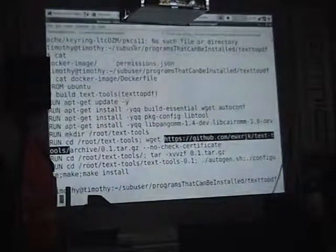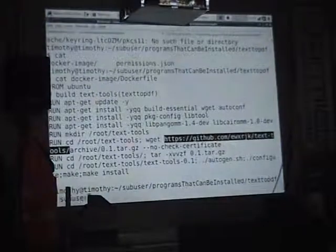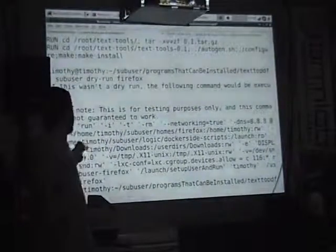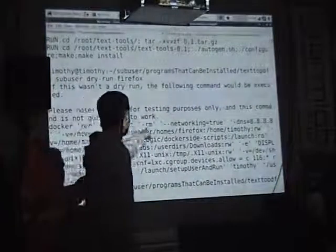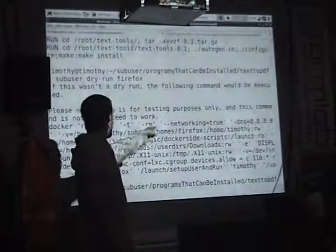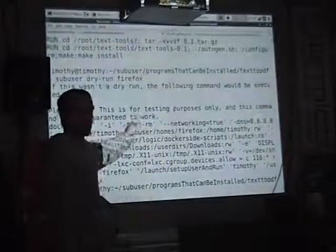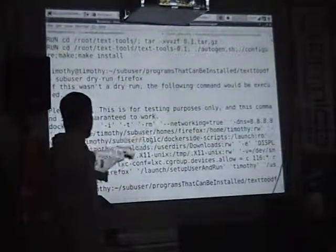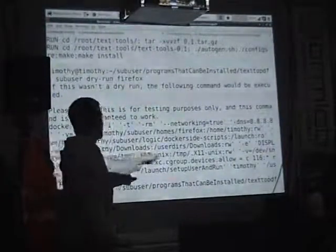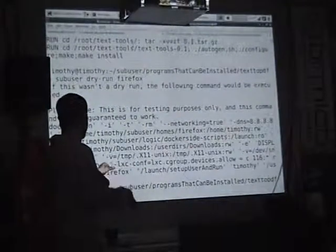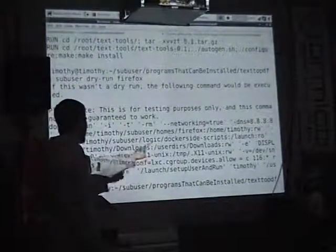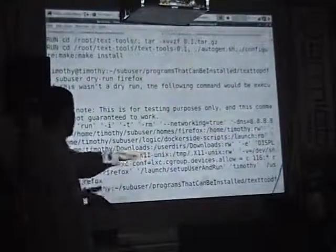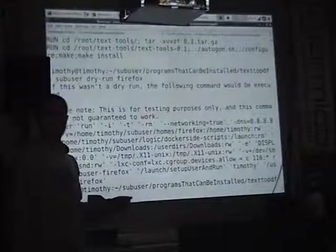If I do sub-user dry-run Firefox, this is the command that sub-user generates to run Firefox when I type the Firefox command. It shows networking is allowed, and then it has these volumes. It gives Firefox the whole home directory, loads some scripts into the container, gives it access to the downloads directory, gives it access to /tmp/.X11-unix — which is what we want to change to SSH — and gives it access to /dev/sound with the appropriate cgroup permissions.